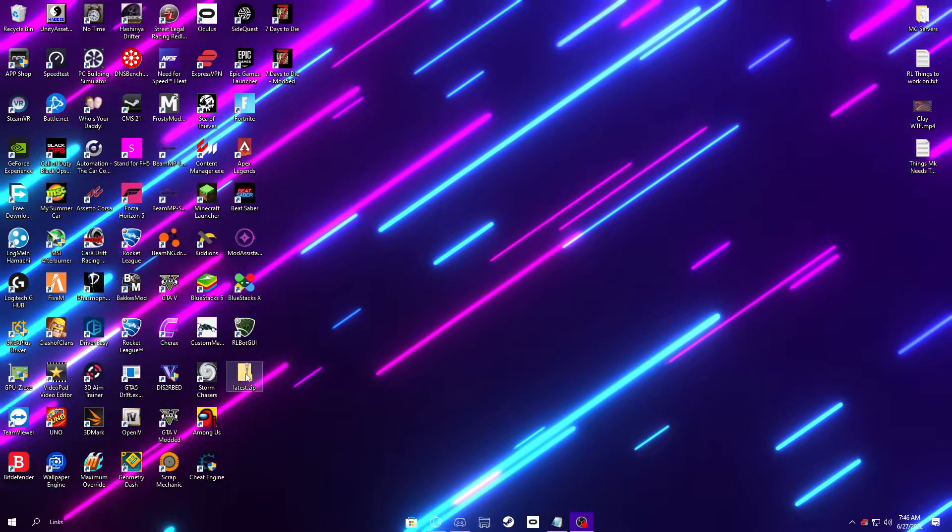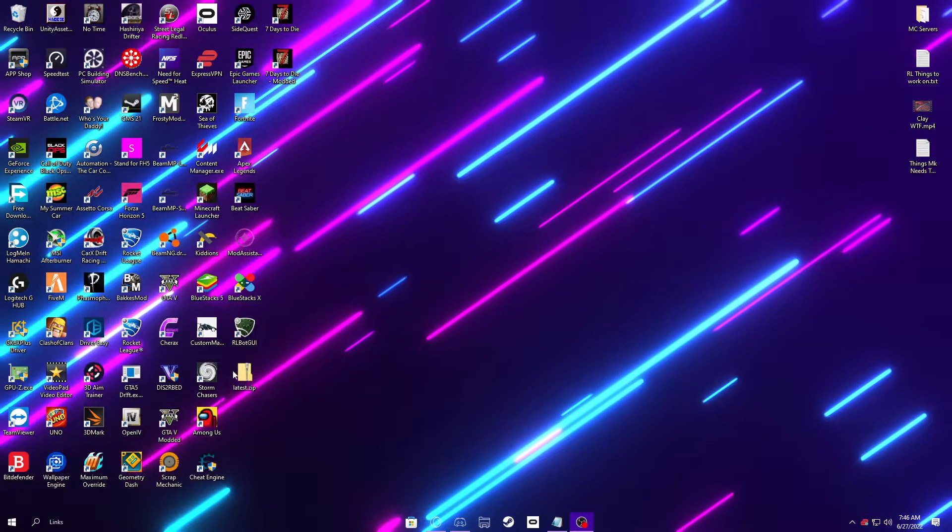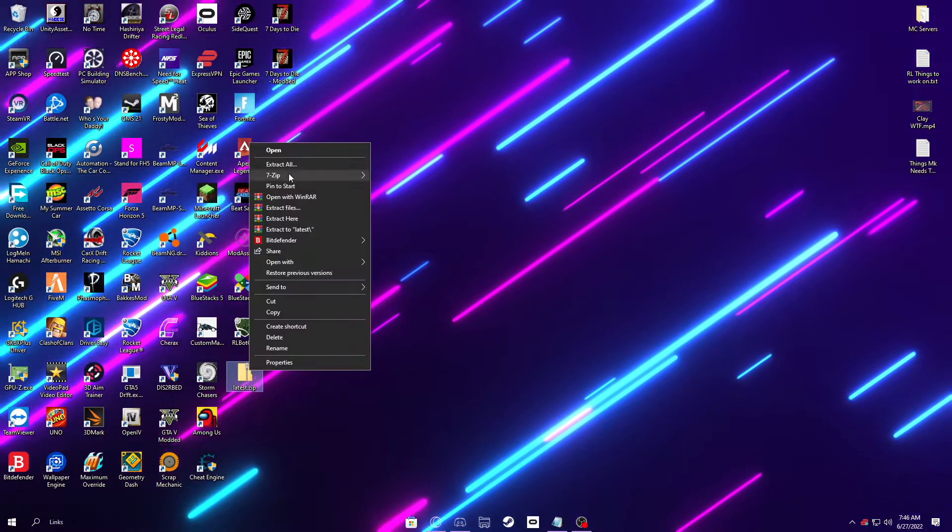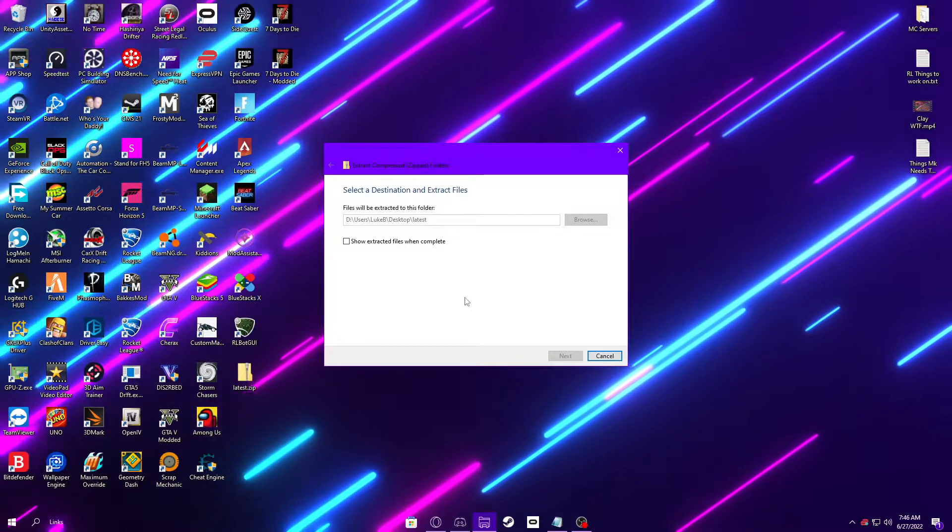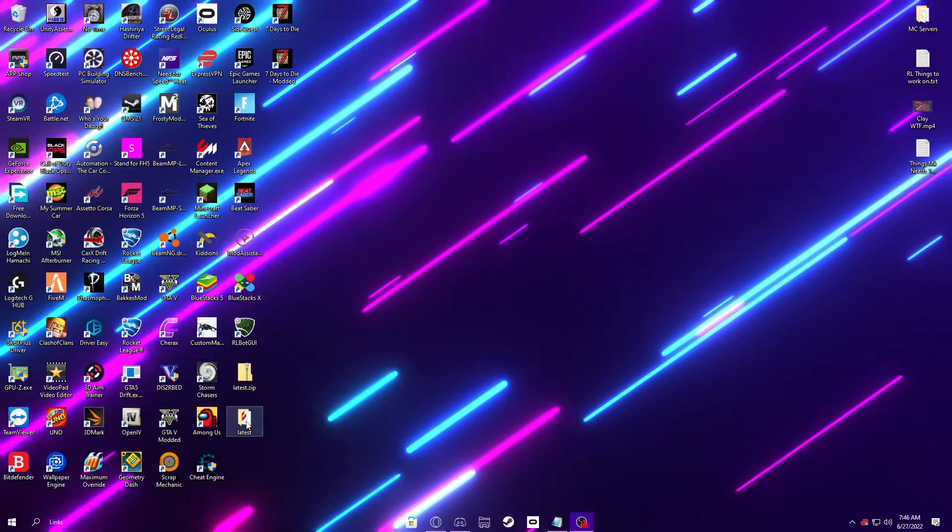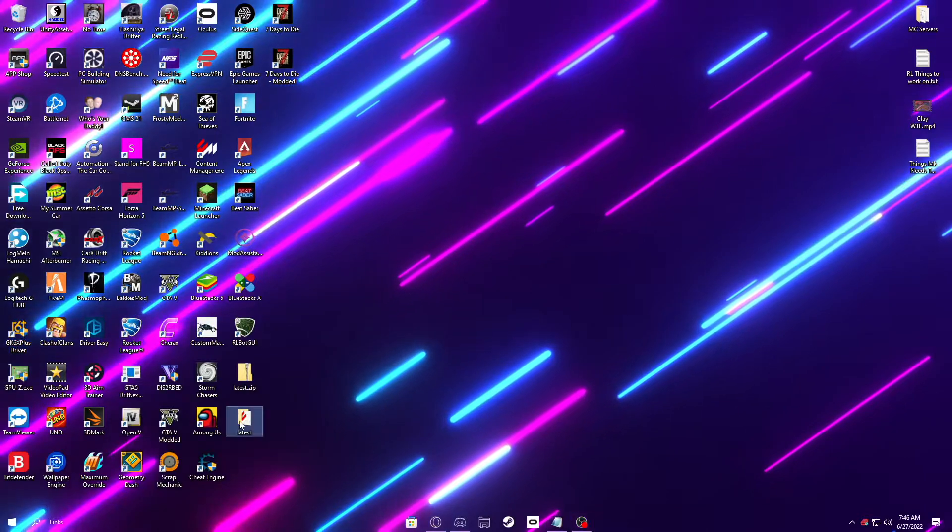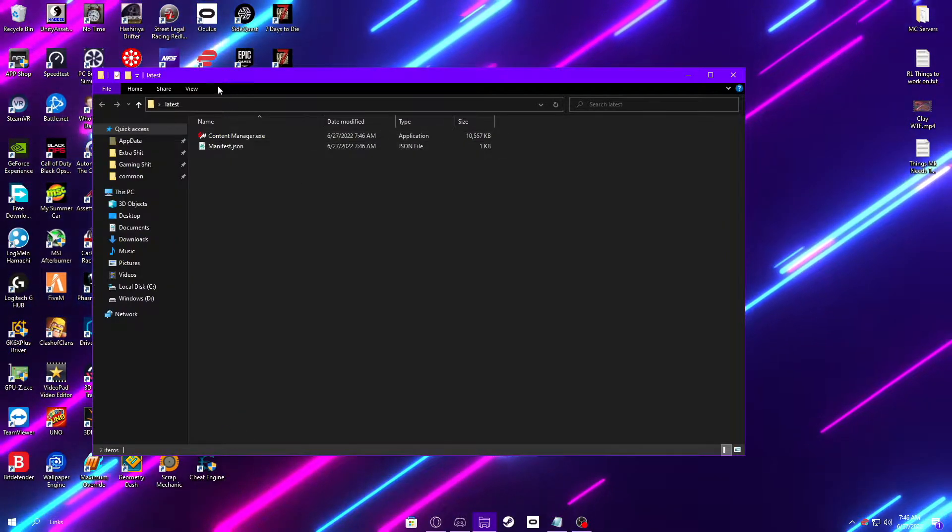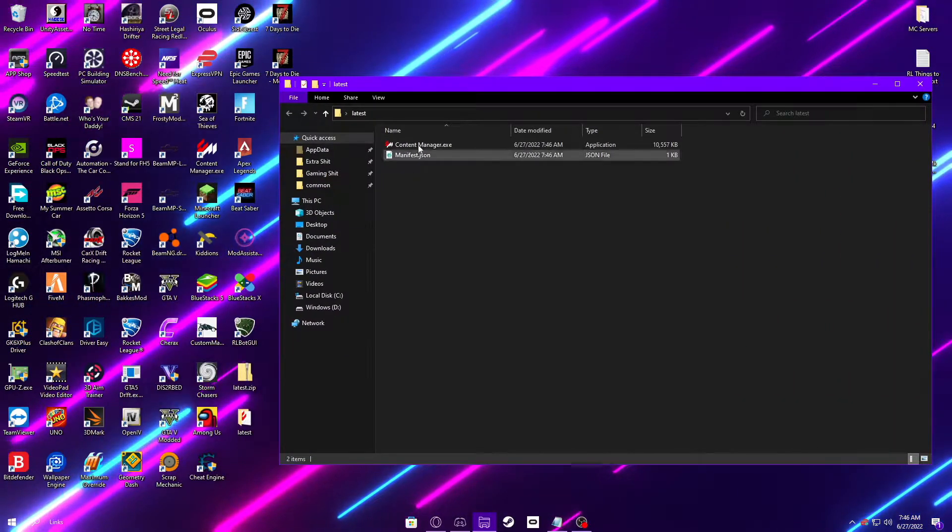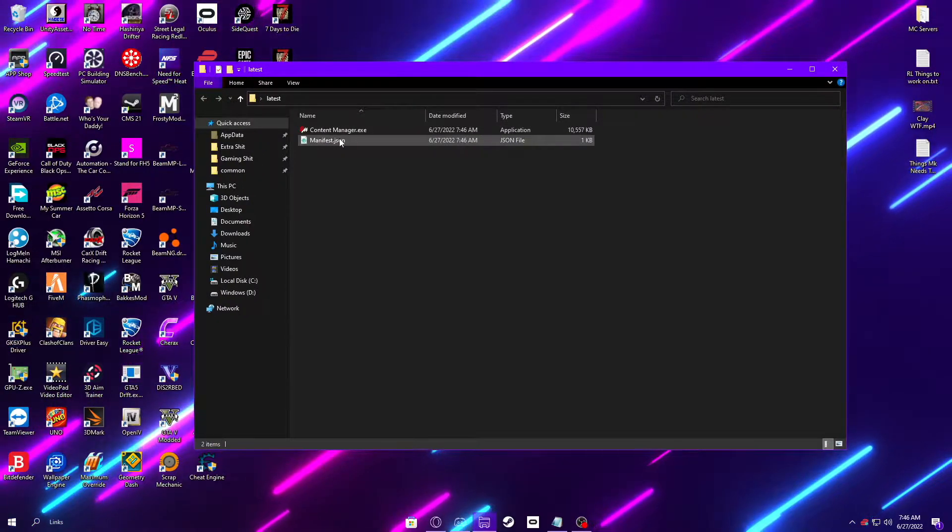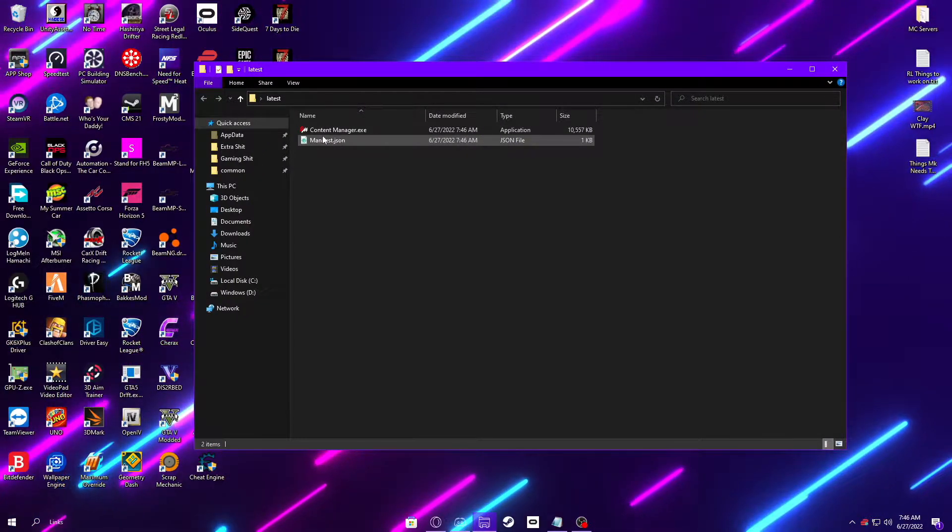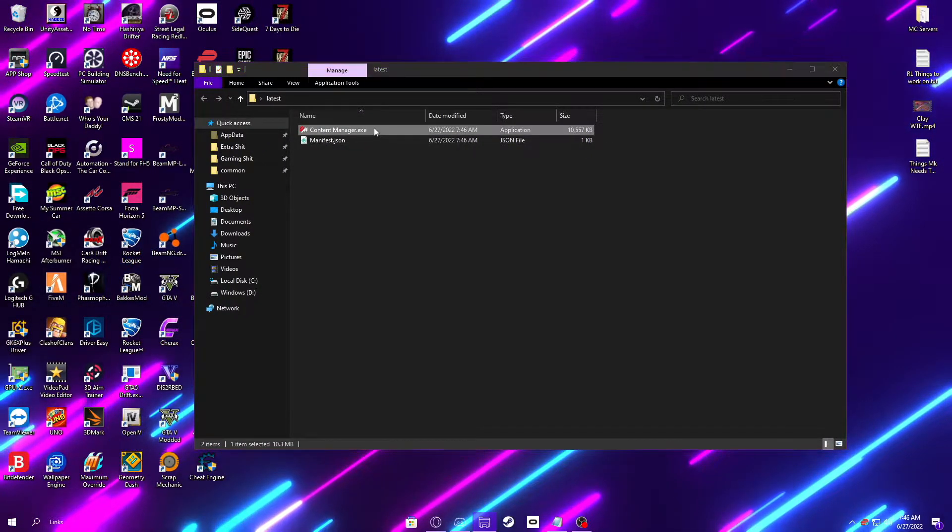So once it is finished downloading, you're going to want to extract it. Just right click and click extract all. Once it is done extracting, double click to open the new folder that has been created and double click the Content Manager executable file.